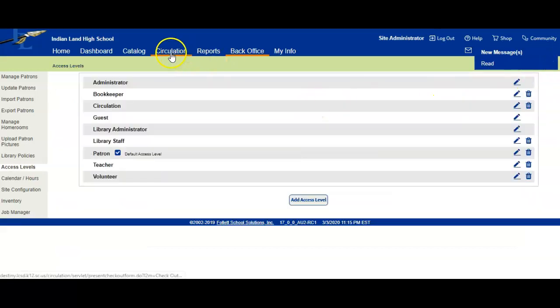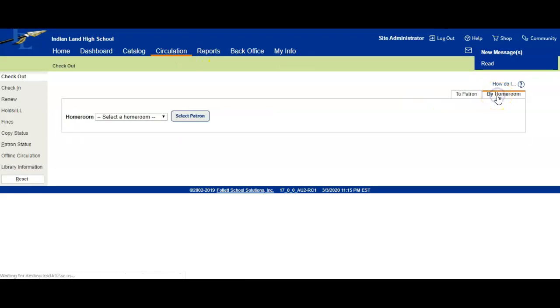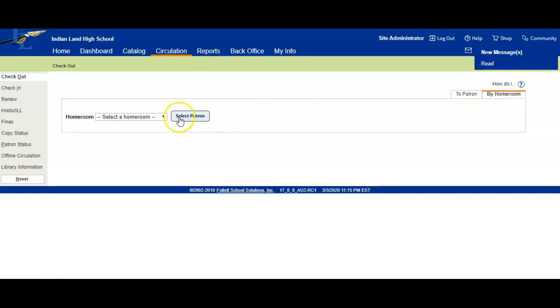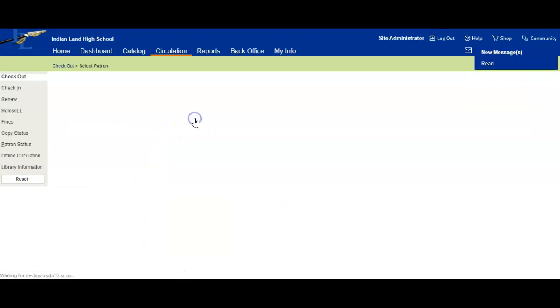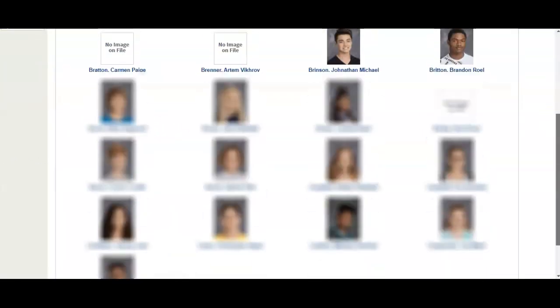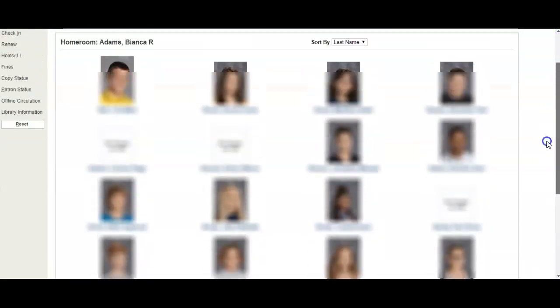When you go to Circulation, over here you have now Checkout by Homeroom, so you can click that. Then you're going to click on a homeroom. If we were to go to Bianca Adams, click on her, select the patron, and now you have your patrons. If you have pictures, the pictures will show up. If there's no picture on file, then they won't show up.